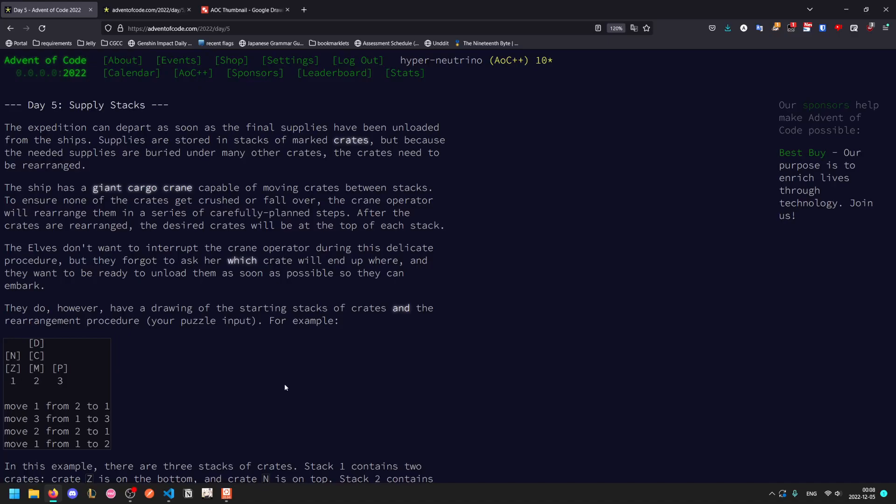Welcome to another Advent of Code walkthrough. Today we'll be looking at 2022 day 5, which is called Supply Stacks.